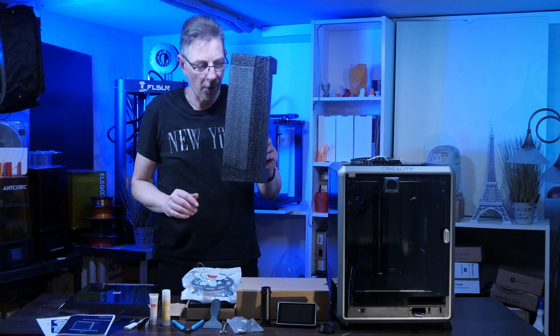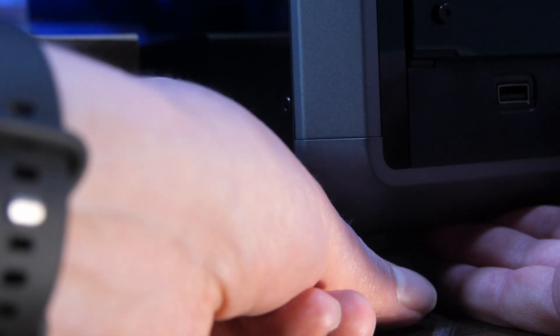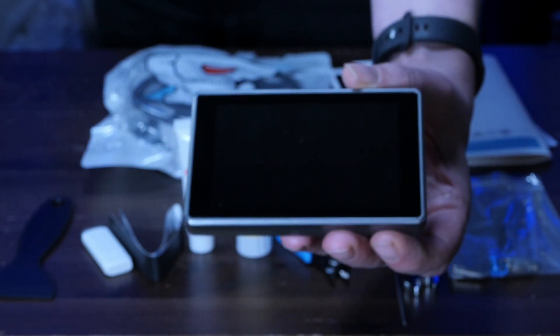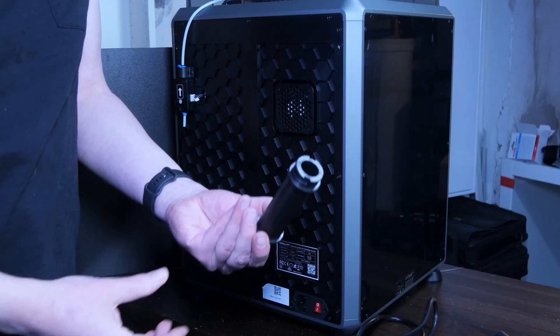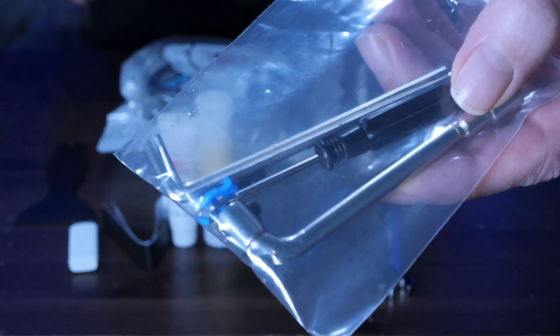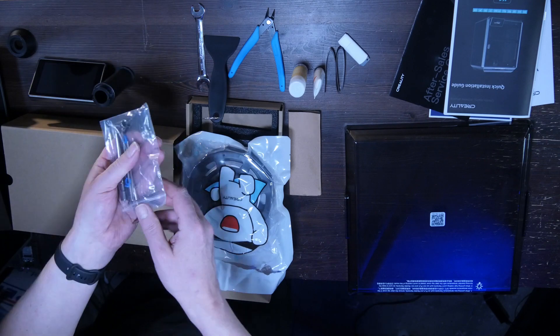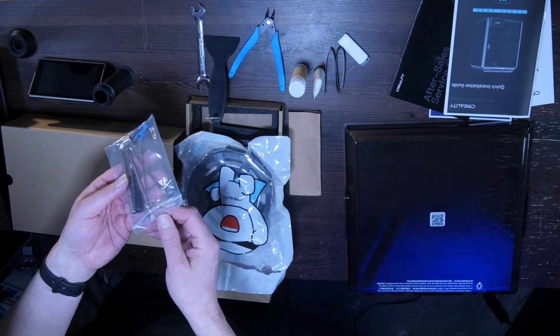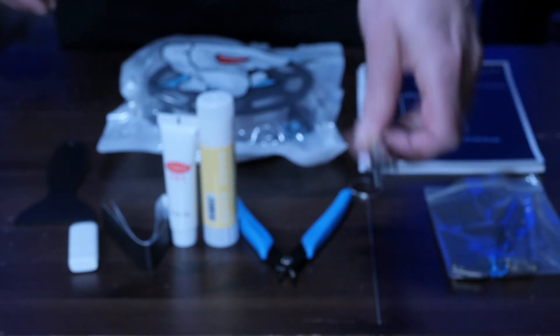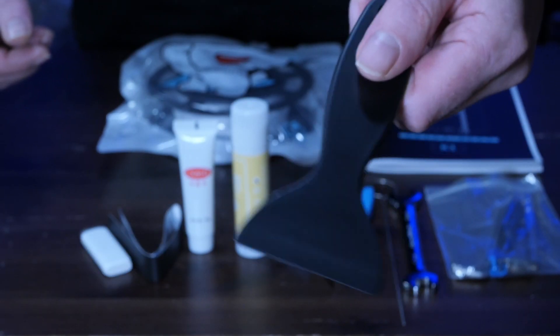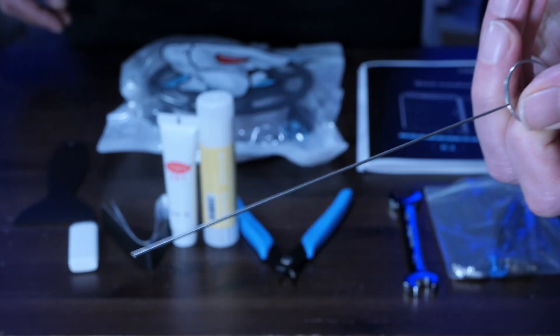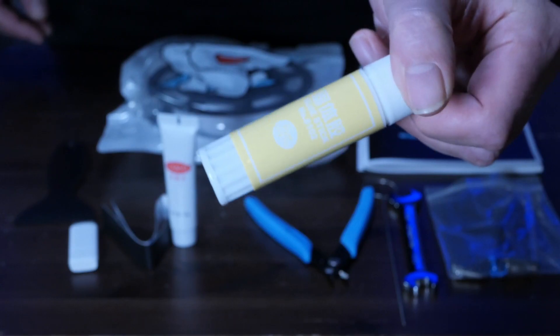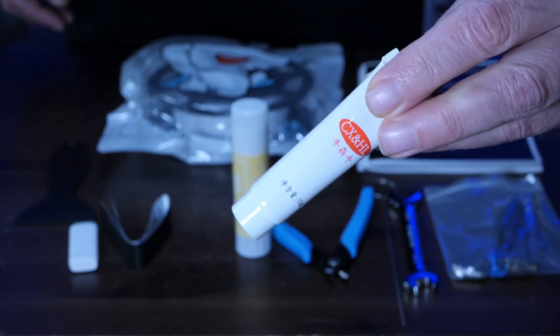The box contains 4 rubber feet, a nice touch screen display, a spool holder, a bag with allen keys and tools to exchange the nozzle and some replacement parts for securing the tubes, a screwdriver, a wrench, a scraper and a needle to unblock your nozzle if necessary, a flat cutter, a glue stick and some grease for maintenance.